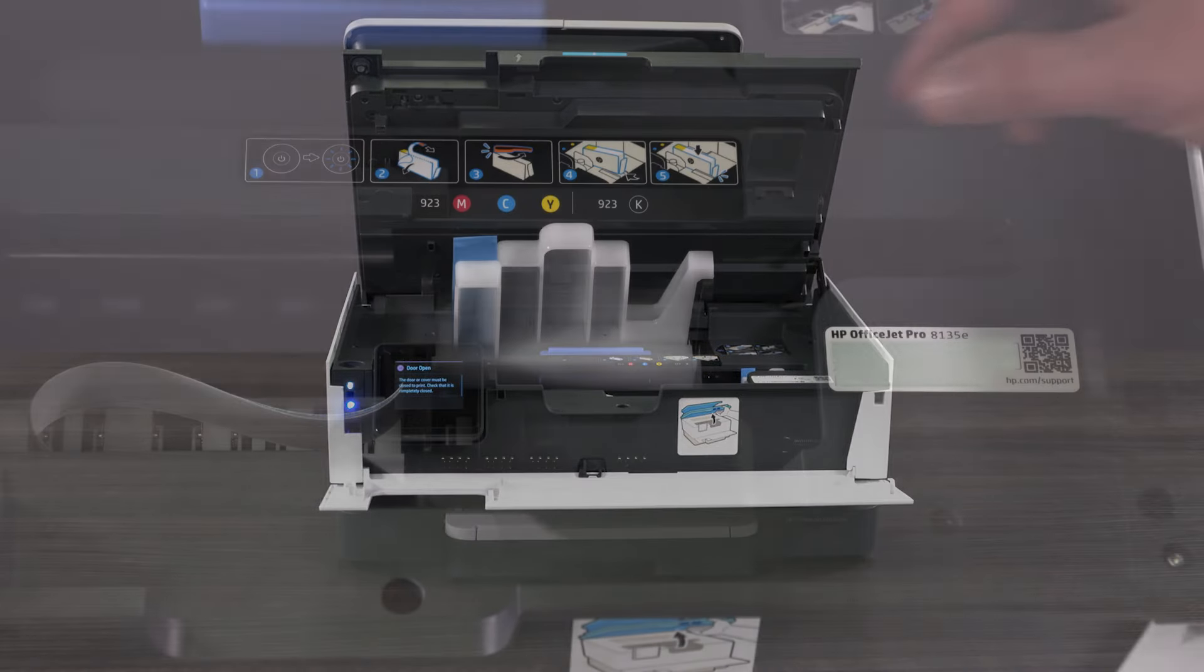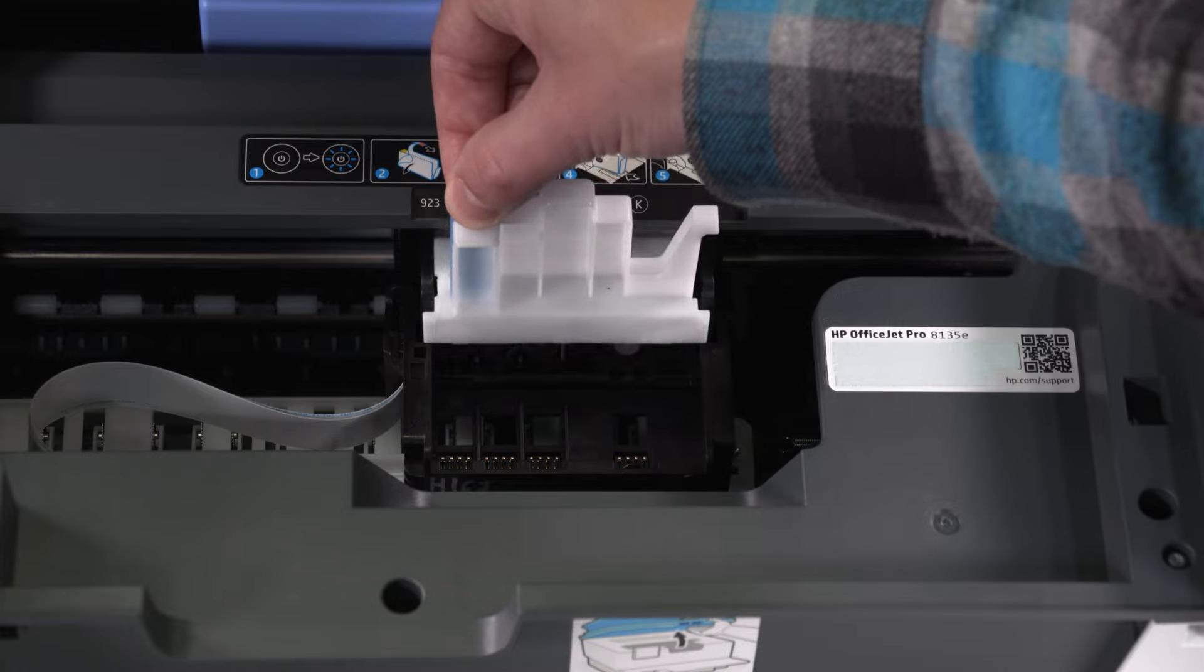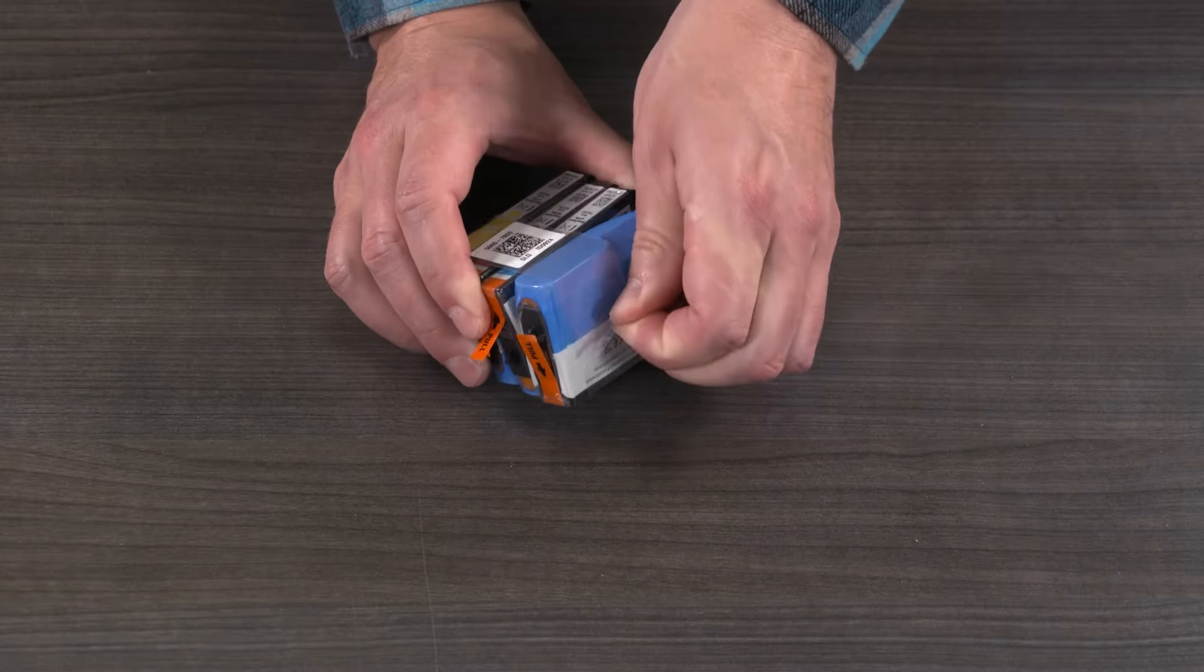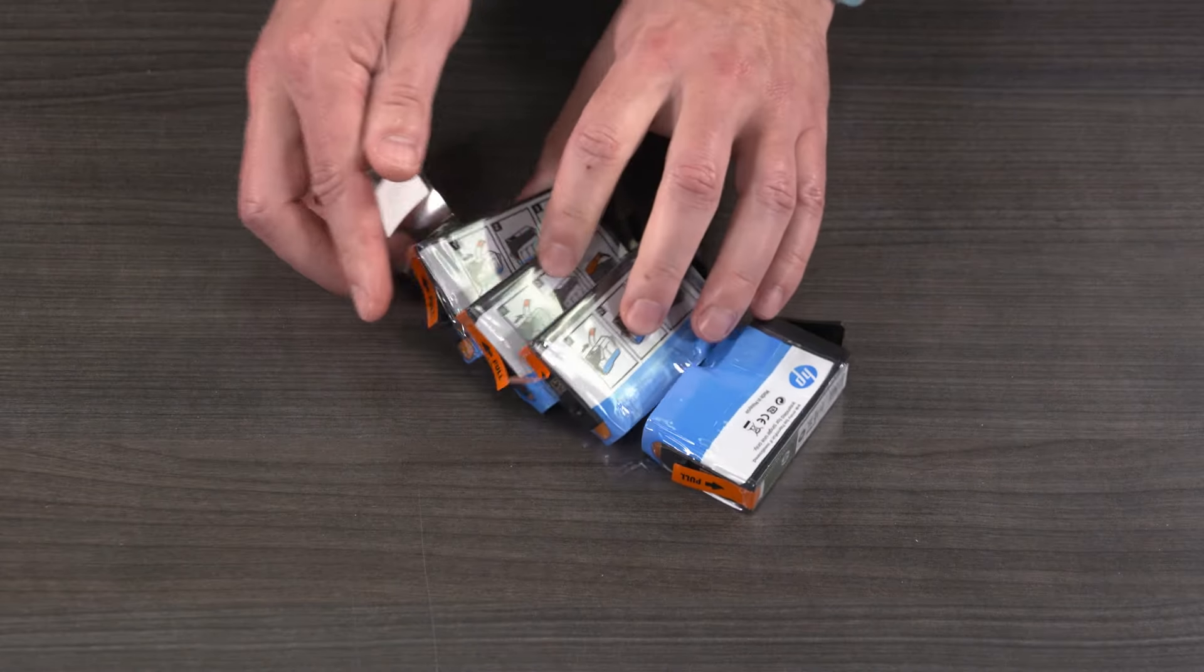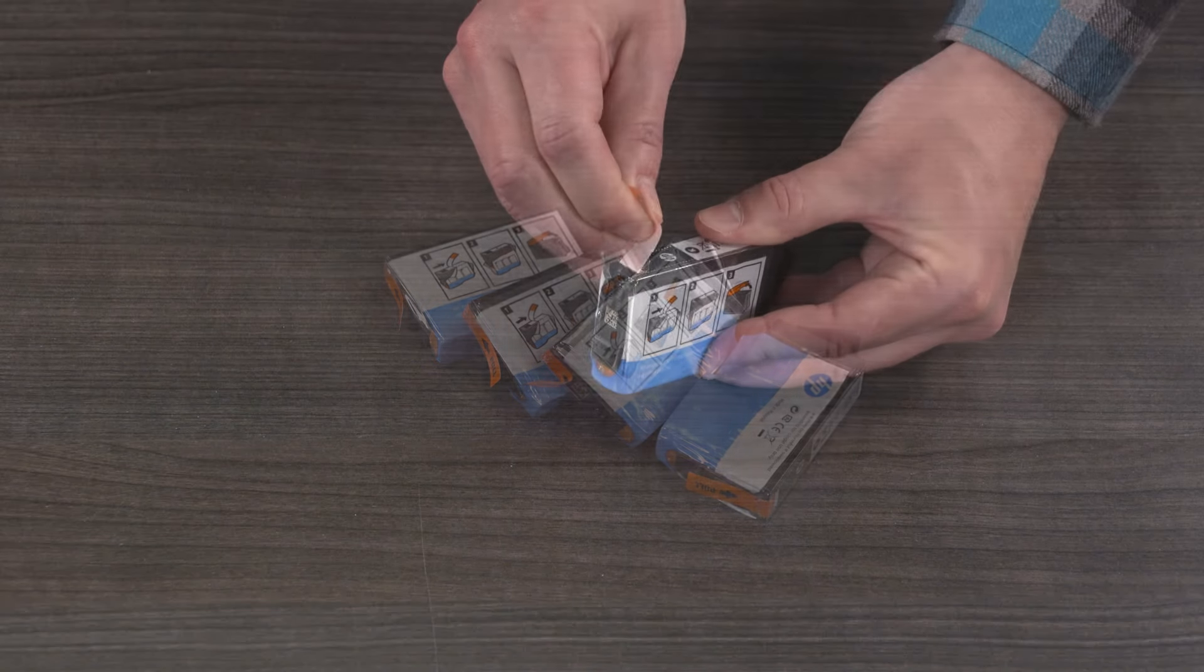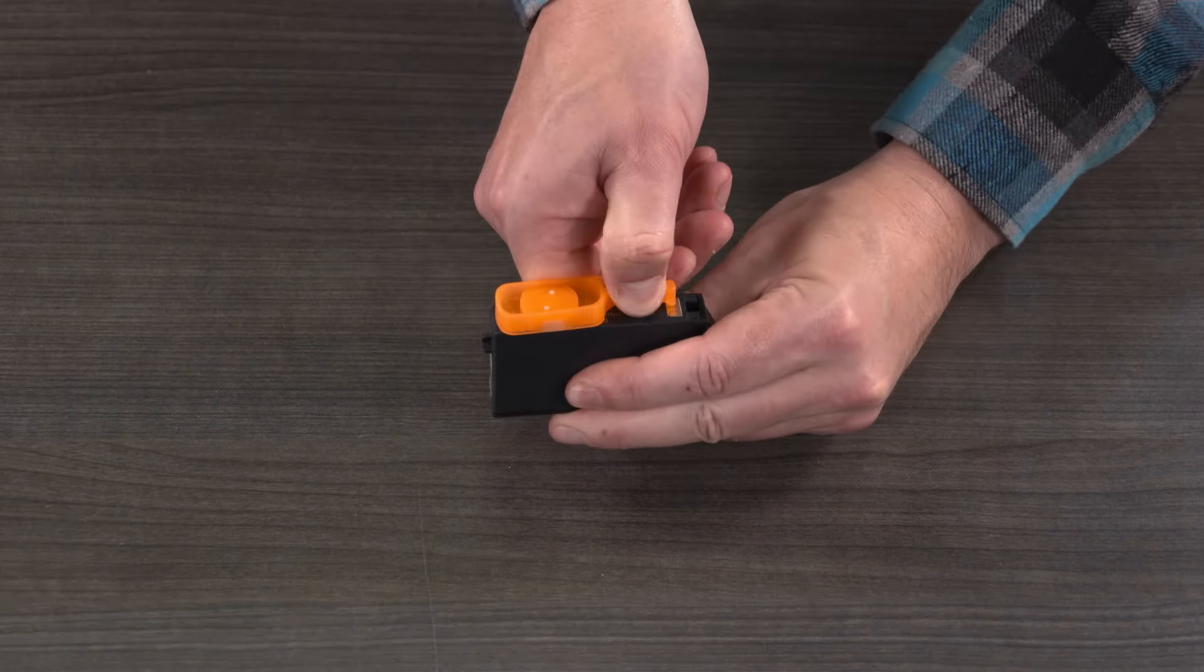Remove the protective insert from the printer carriage. Open the ink packaging and remove the cartridges. Remove the wrapping, then remove the protective orange tape and insert from the cartridges.